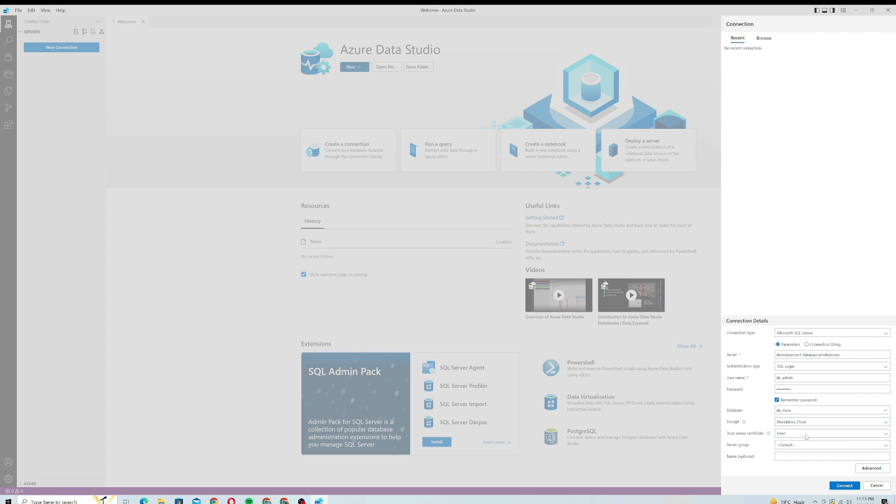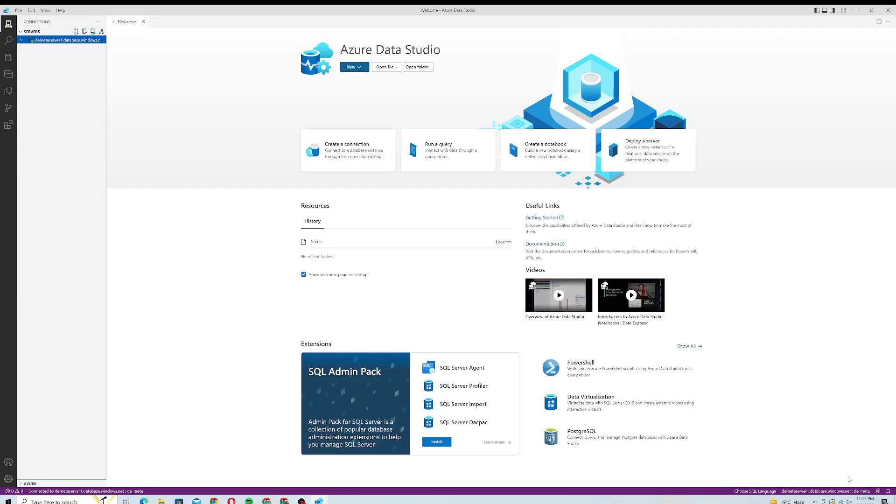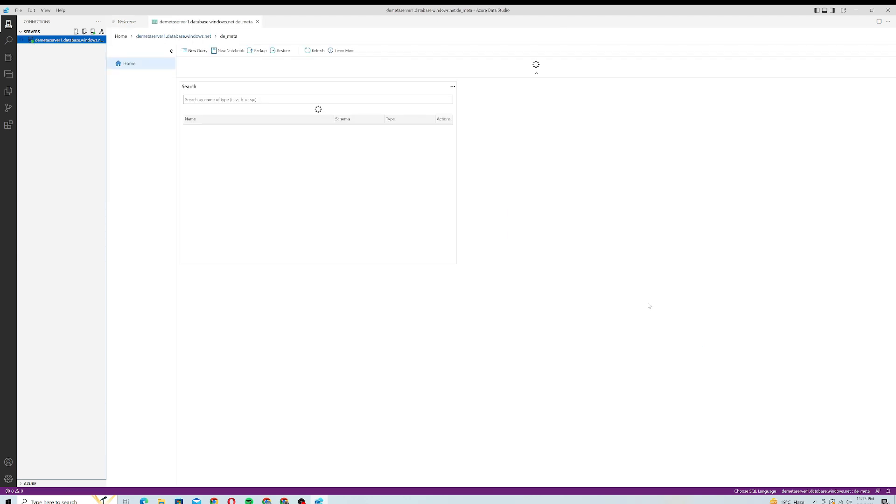I will just click on Connect and it will take a while to connect to my SQL server. Let's see. Yeah, it's connected successfully. Here you can see this green icon, it means it's connected to your database. It will open a new pane for you where you can run a new query, you can see your tables and views, and you can do many things which we will be exploring in the later videos.